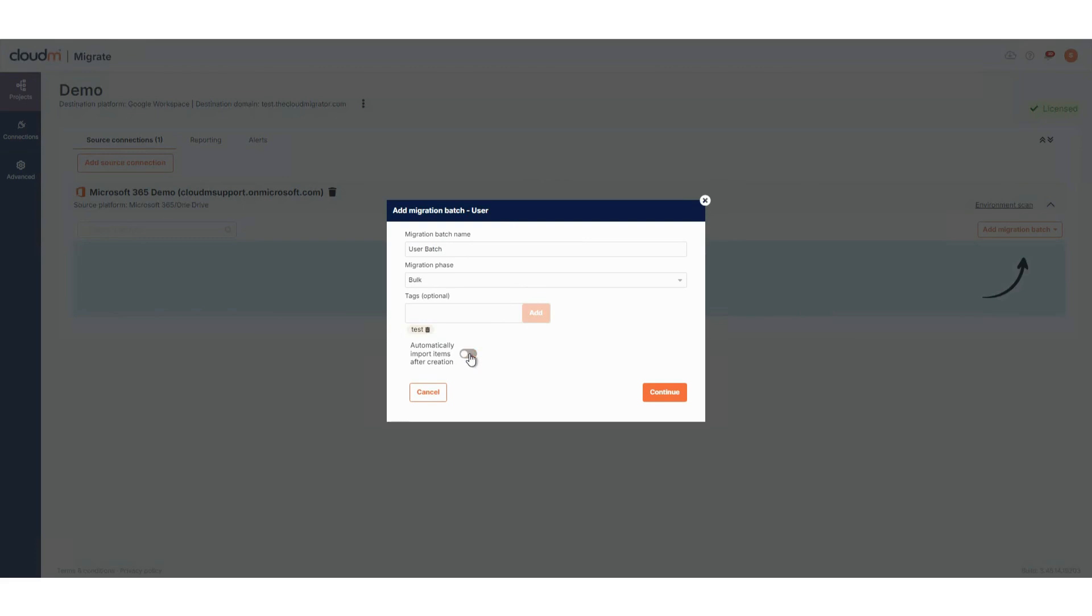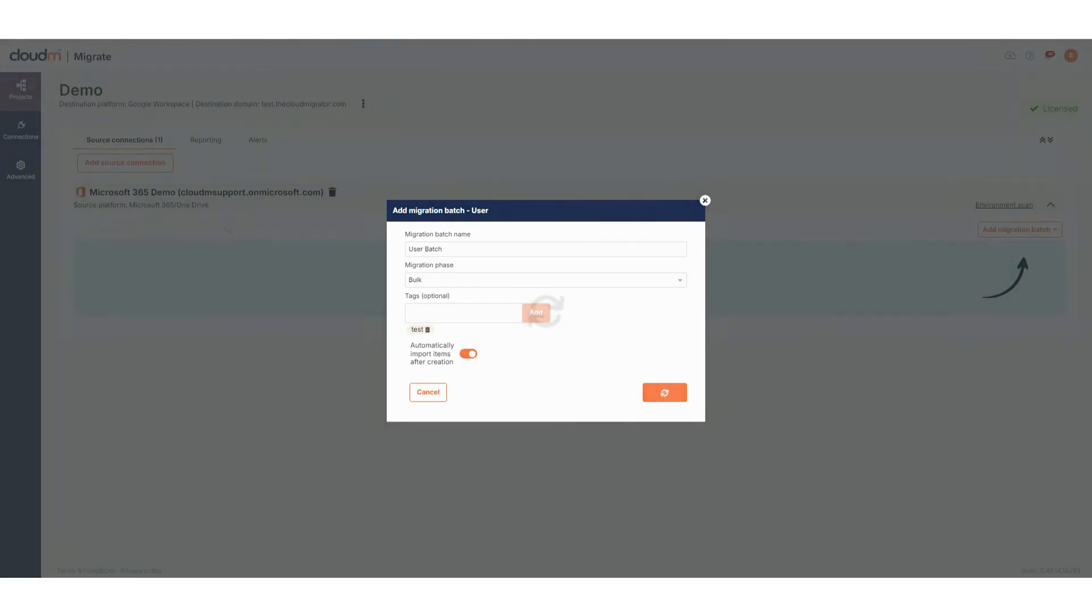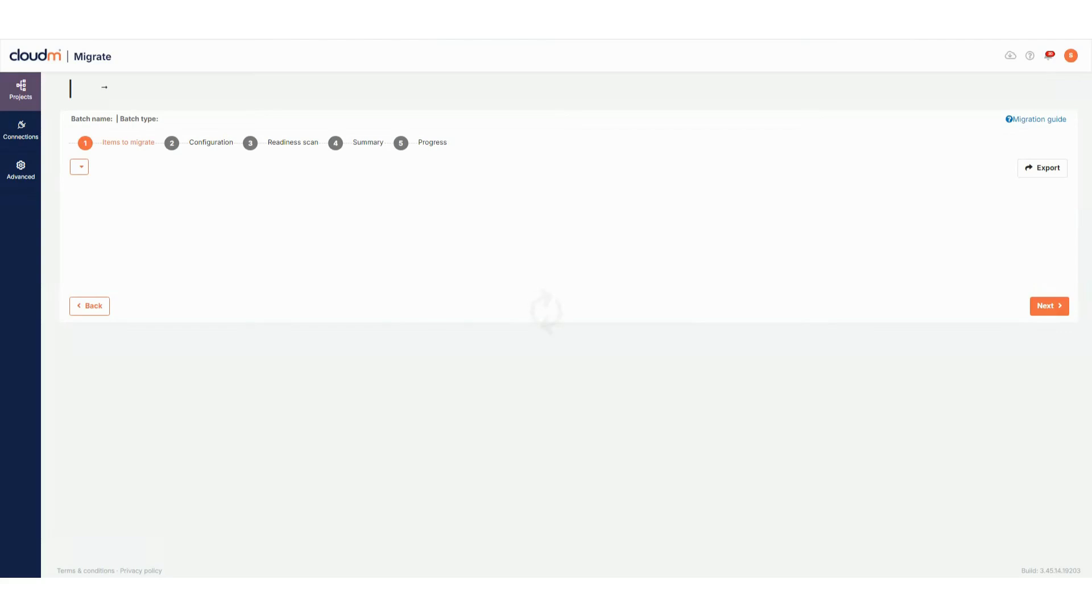Lastly, choose whether to automatically import items from the source, which will gather a list of users immediately. If you skip this, you can always add items manually later. For this demo, I'll allow Migrate to populate the list automatically.